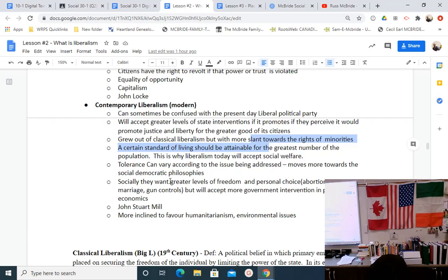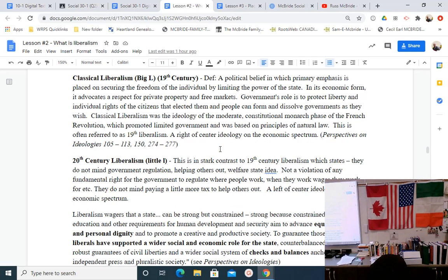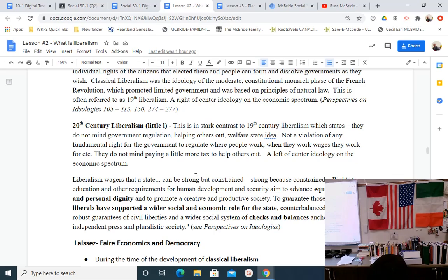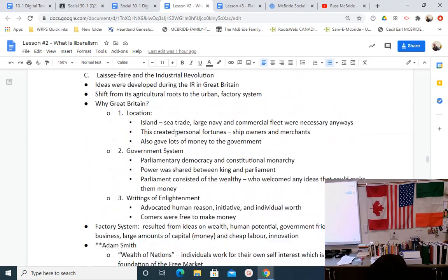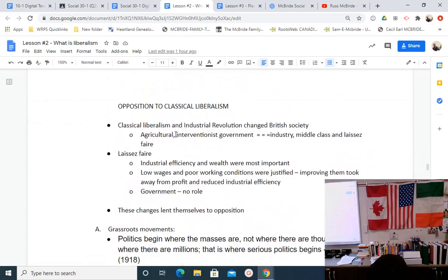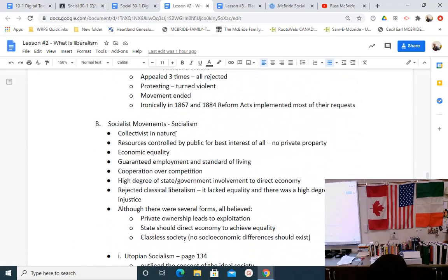Socially, modern liberals still want greater levels of freedom and personal choice. For example, a modern liberal might be pro-choice whereas a modern conservative might be pro-life on the issue of abortion. These additional notes are there if you need enrichment — go back to them if you're confused or looking to get as close to 100 as possible.